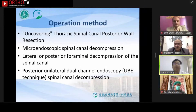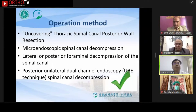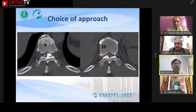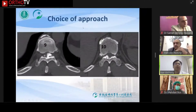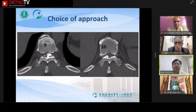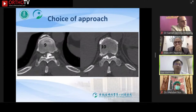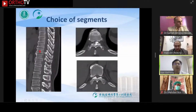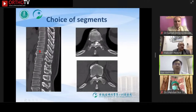For the choice of surgical method, we chose UBE — unilateral biportal endoscopy. One ossification is on the left side and the other is on the right side. How to choose the approach — left or right? Because it was the first case, we chose the more severely compressed side, that is the left side. There are two compressed segments, one with lighter compression and the other with heavier compression.